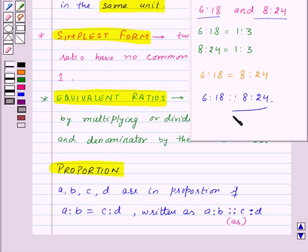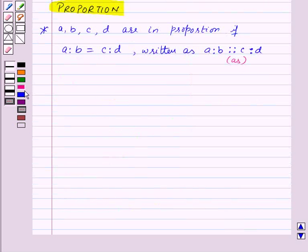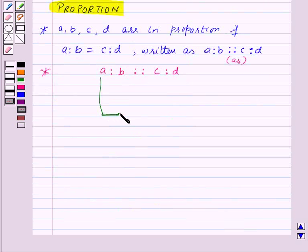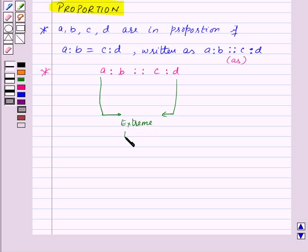If two ratios are not equal, then we say the two ratios are not in proportion. In the proportion A is to B as C is to D, the first and fourth terms are known as extreme terms, and the second and third terms are known as middle terms.